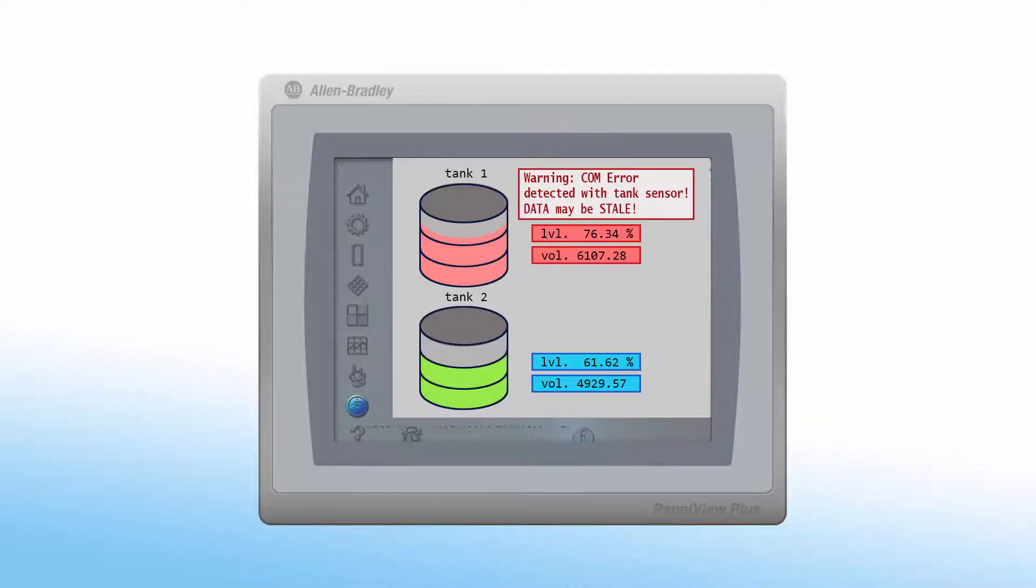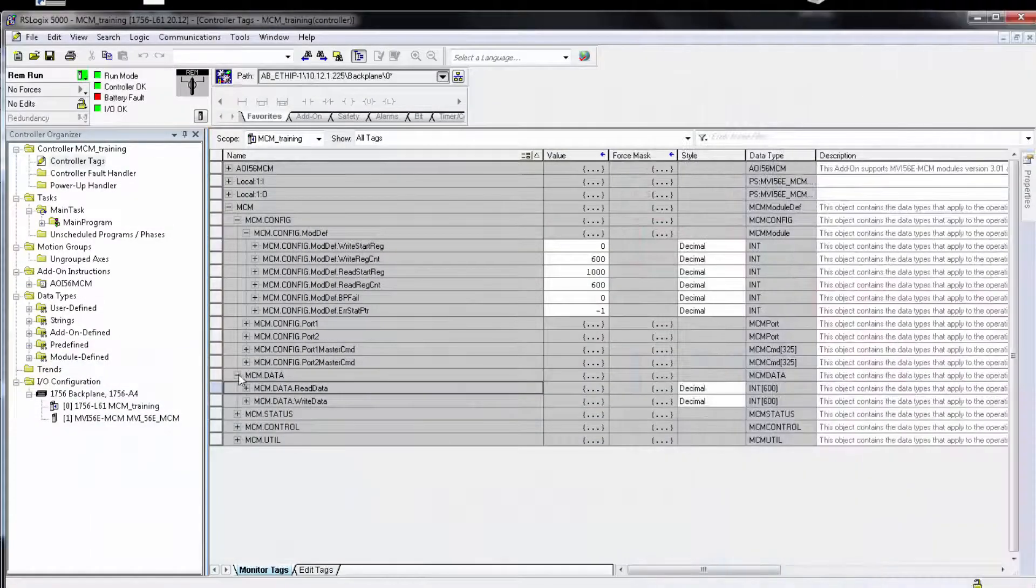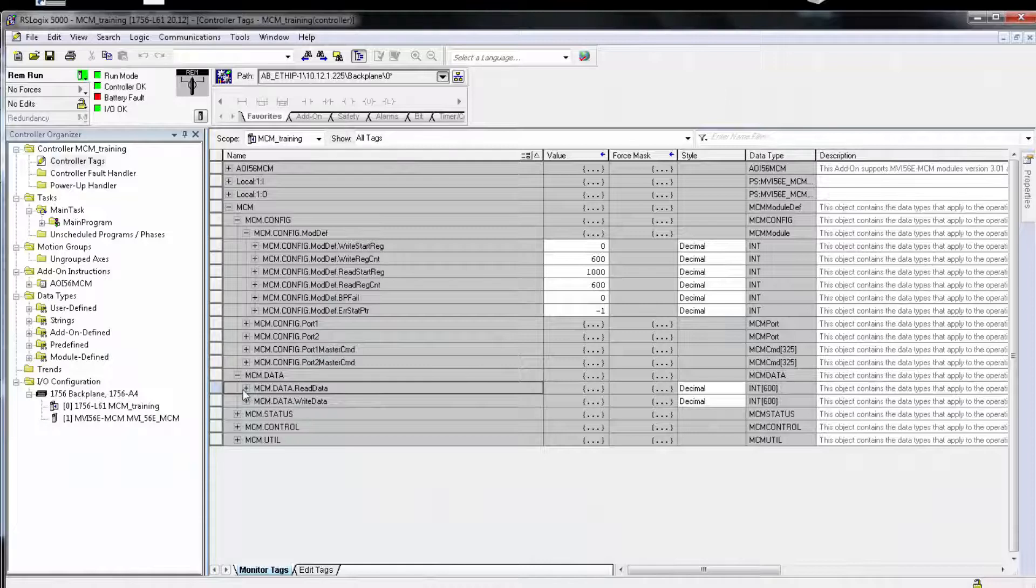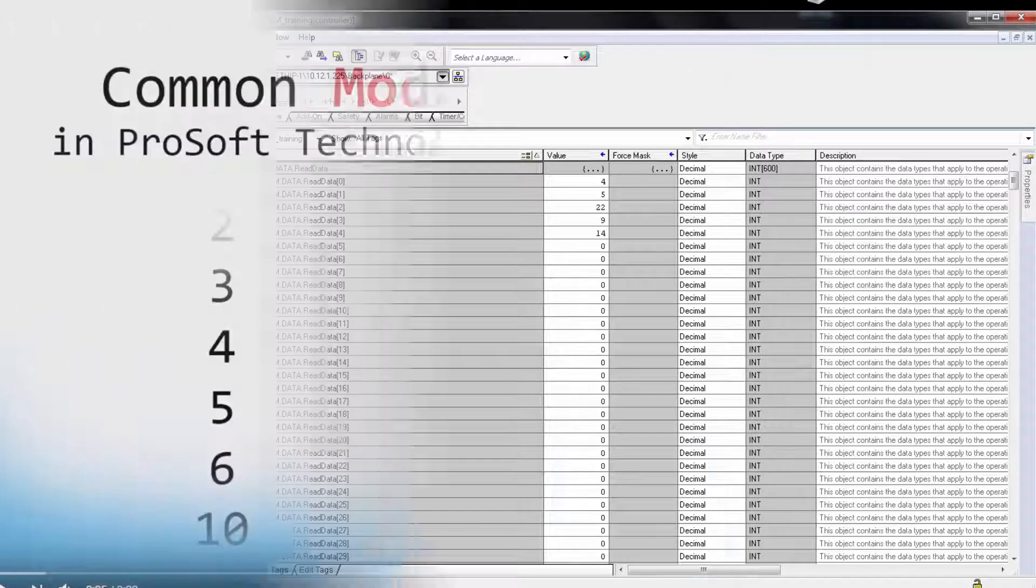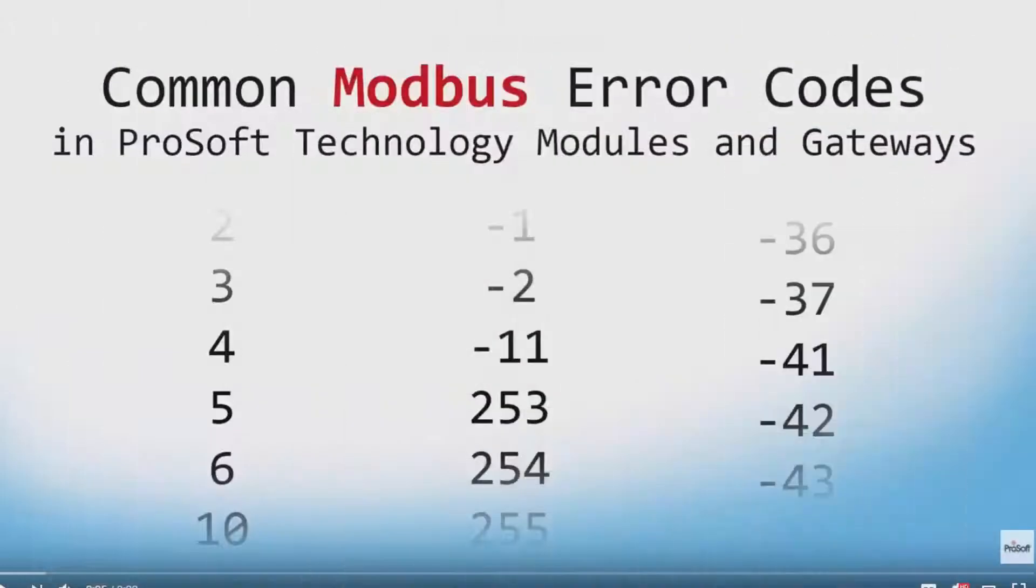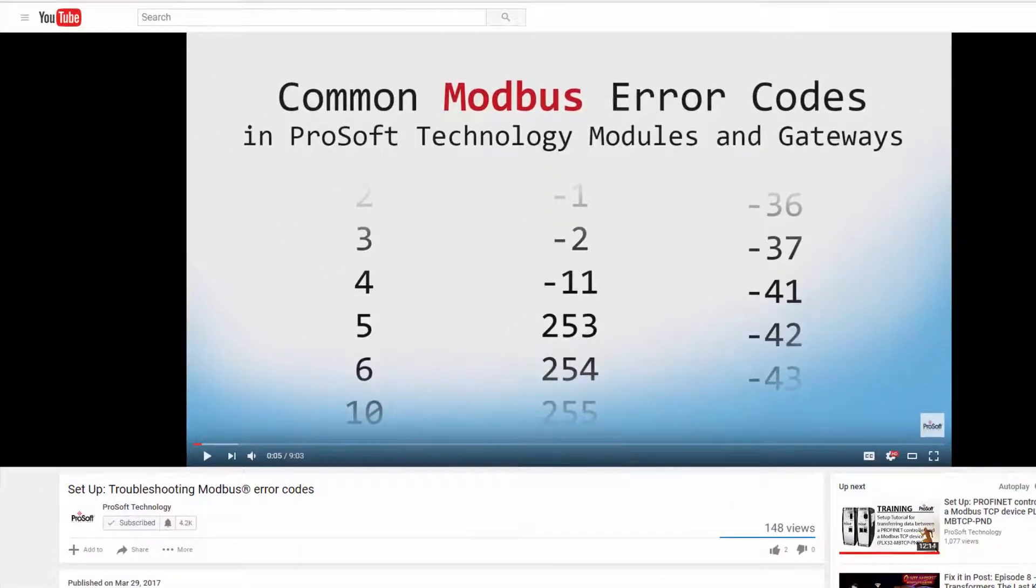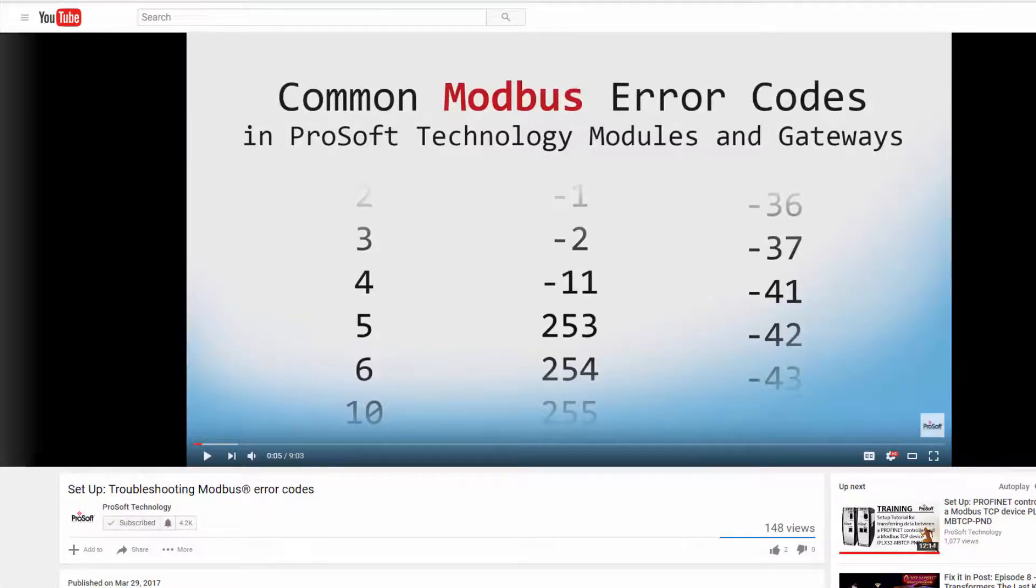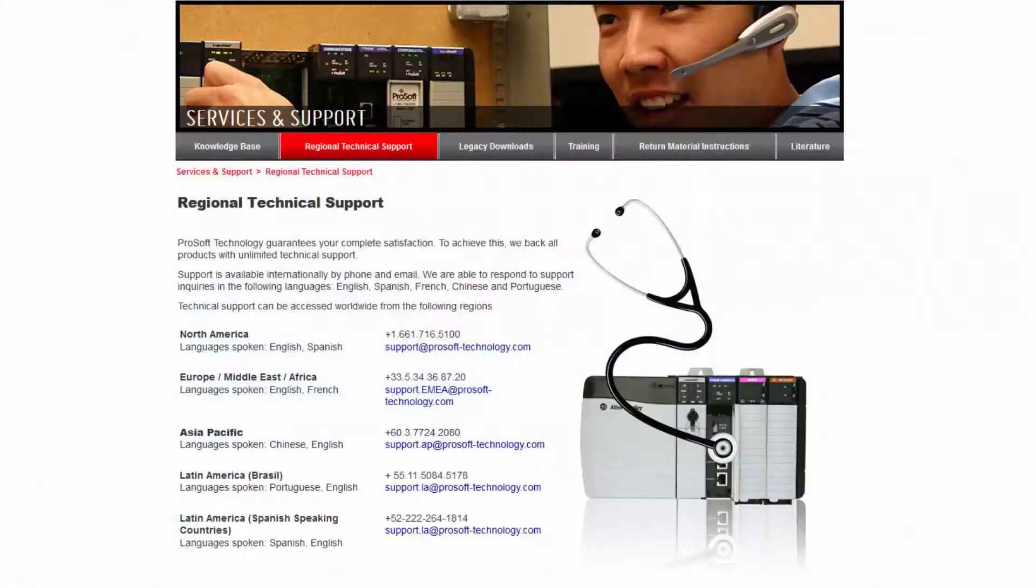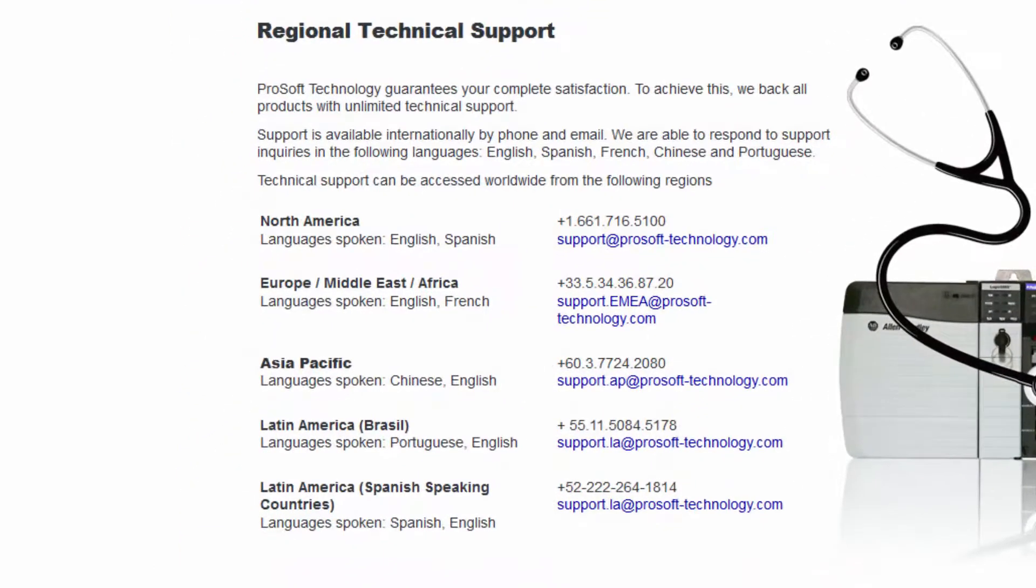And that's how you configure and use the command error pointer. If you're not that familiar with the various error codes, we have another short training video that goes over the most common error codes, what they mean, and what you should check for if you're getting them. And that does it for this training video. We hope that you have found it helpful. If you have any other questions, you can contact our technical support.